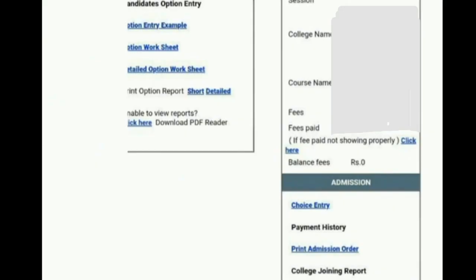Welcome back to Edu Information Update channel. College admission process complete aad mele, you need to report to KEA. First you have to login — niyo login aagbek agathe — and after login, you will see the page where you have done the choice entry.